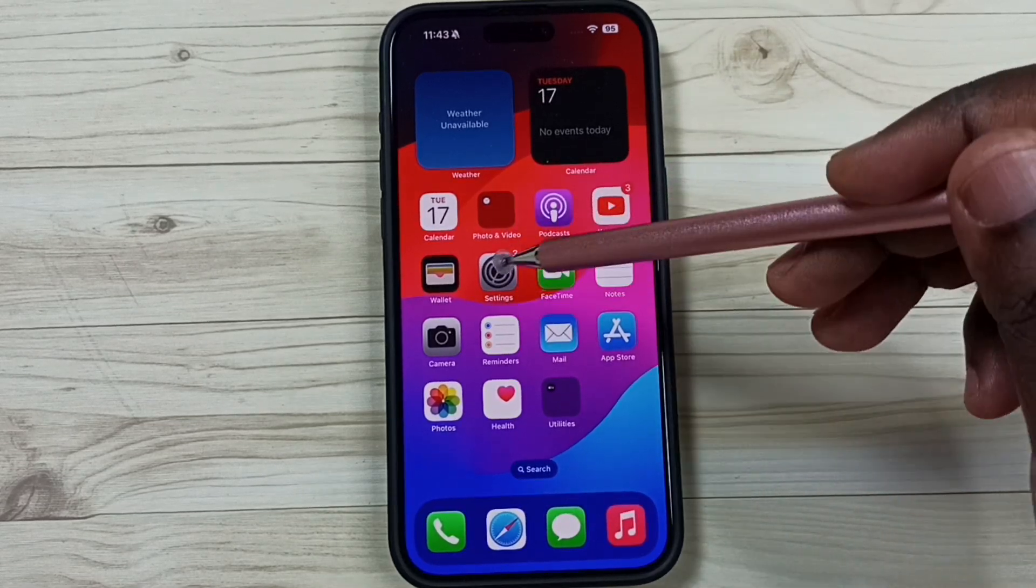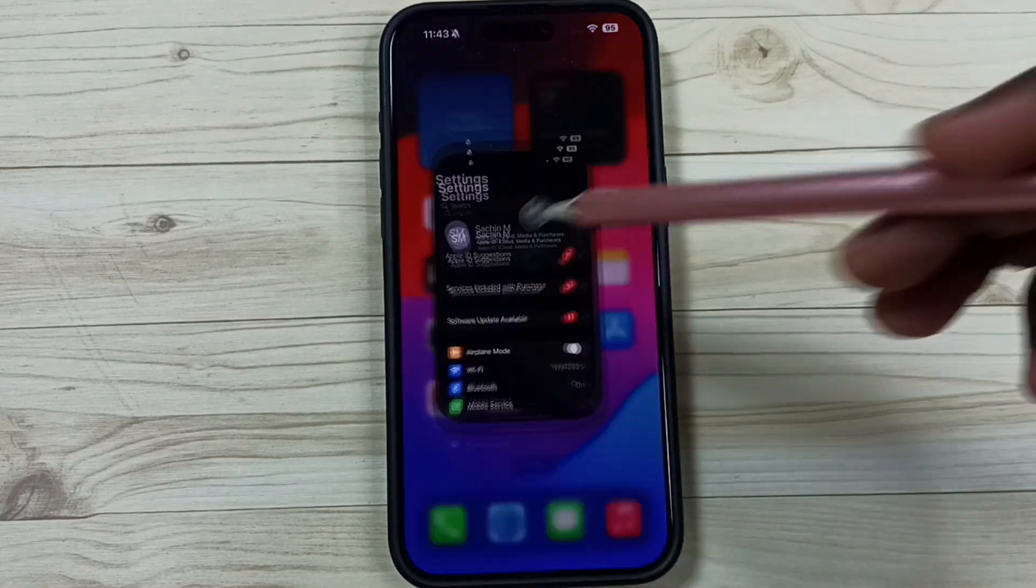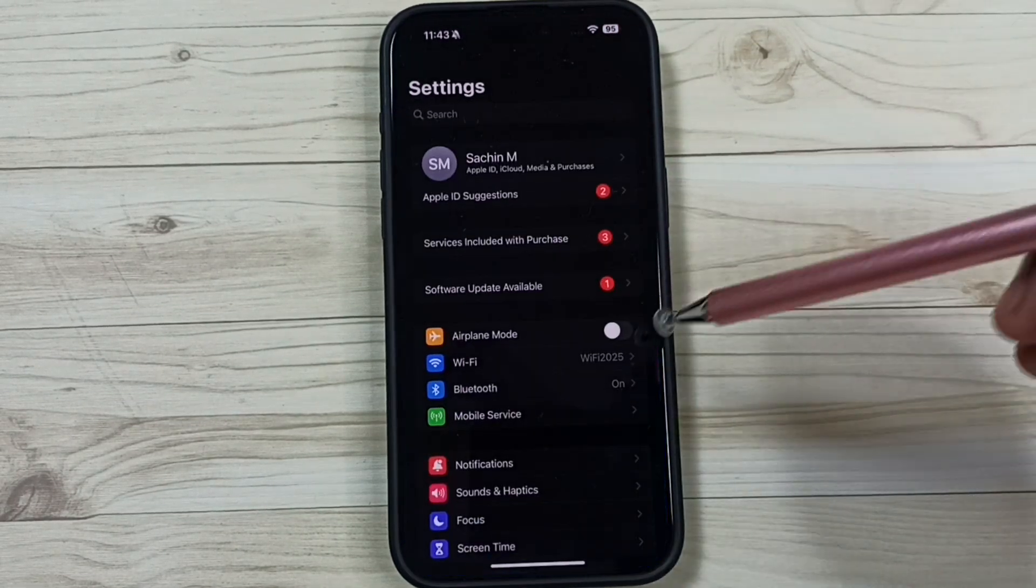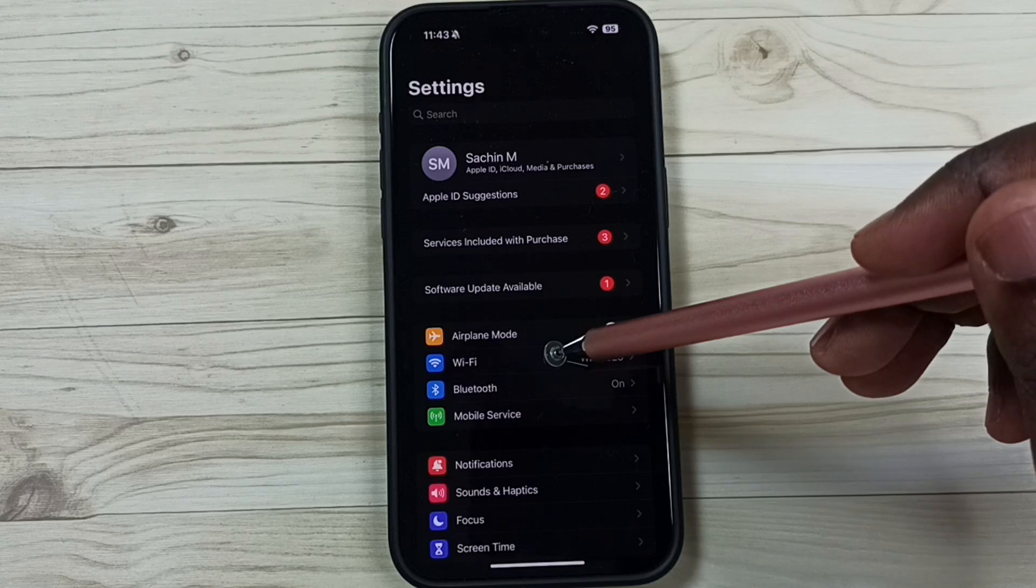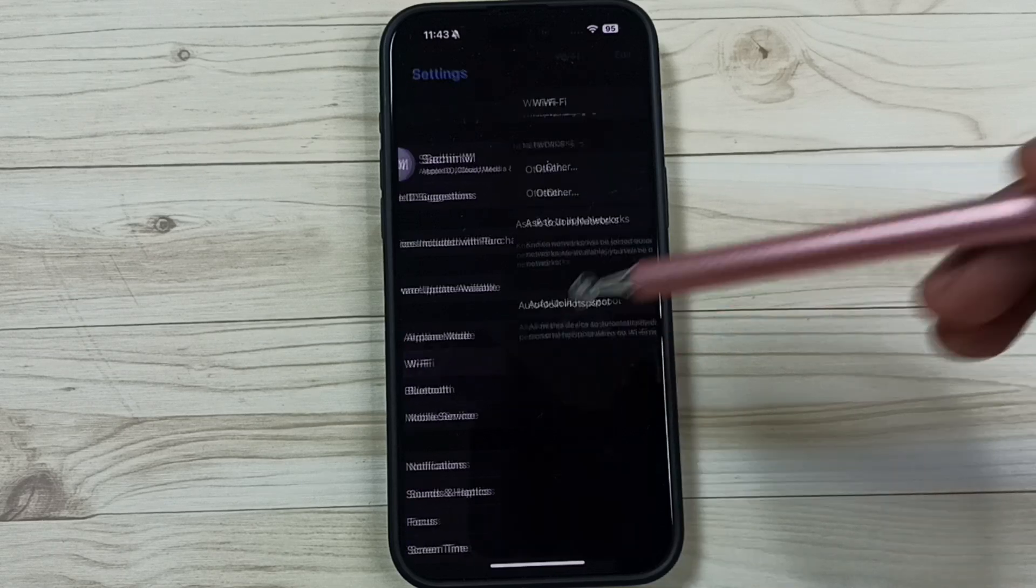Go to settings. Tap on the settings app icon. Go to Wi-Fi. Tap here.